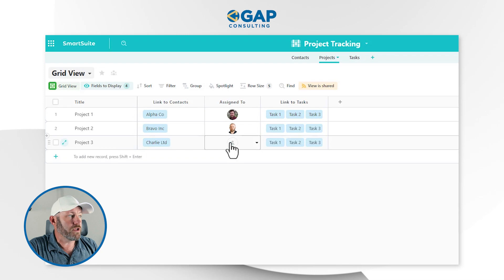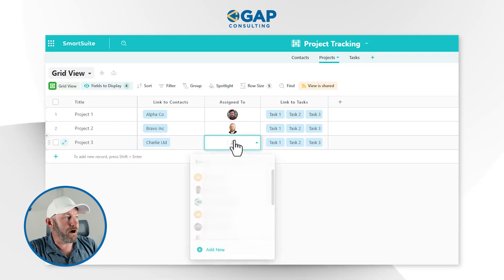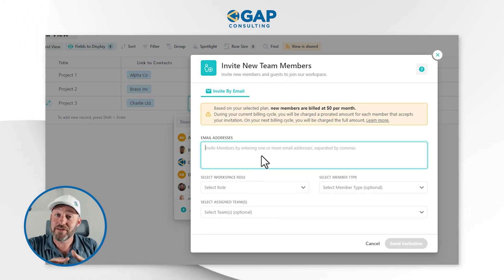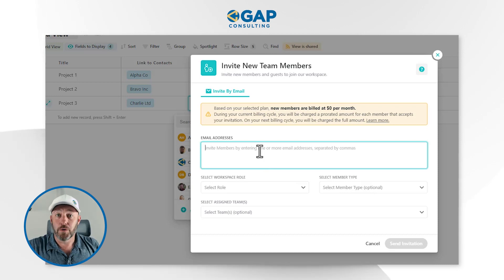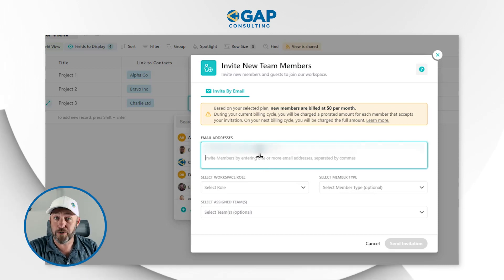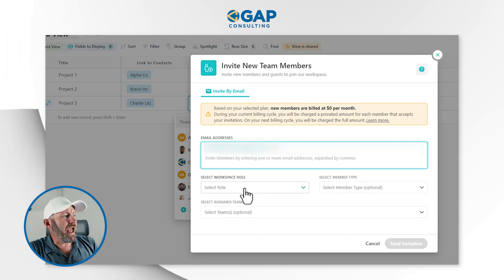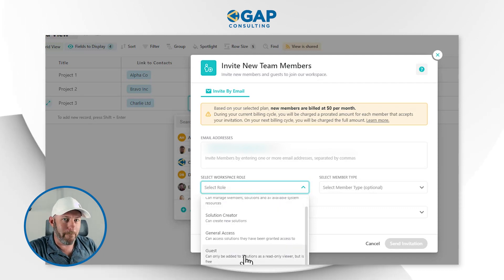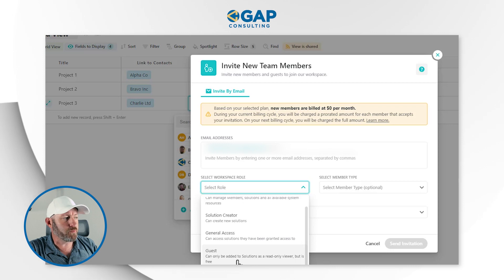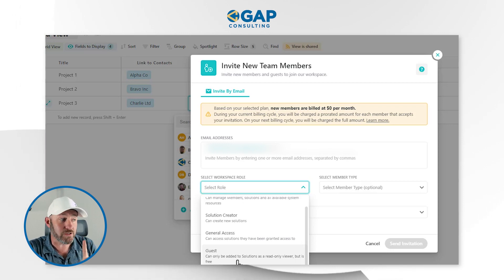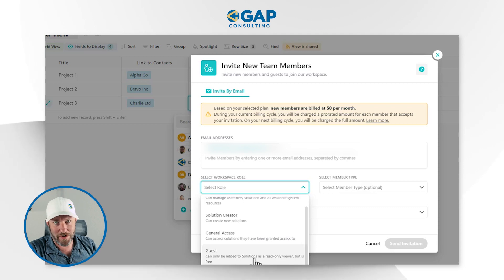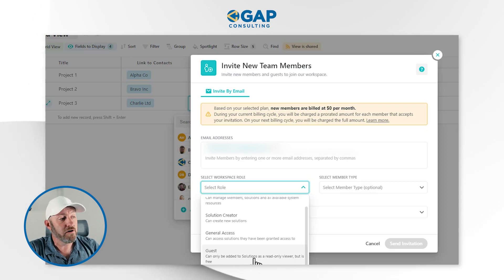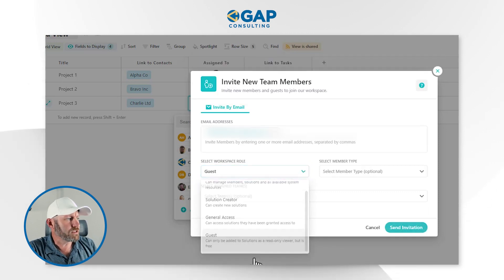Let's add a new user. The easiest way is to come down and add a new person here — this assumes you have admin privileges. All I need to do is add the email address of the person I want to add as a guest user and select their role before sending the invitation. If we scroll down to the bottom role, we see that guest user permissions can only be added to solutions as a read-only viewer, but is free — this user role will never incur charges against your user count for your workspace.